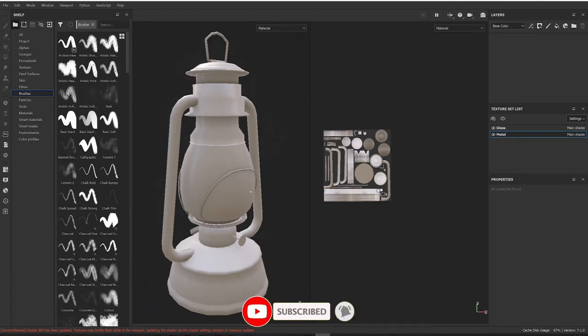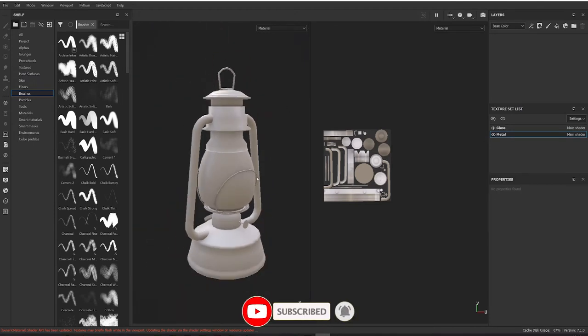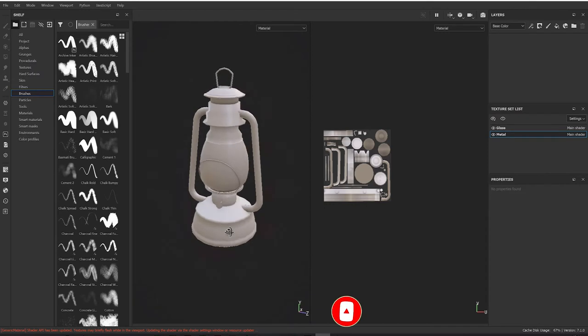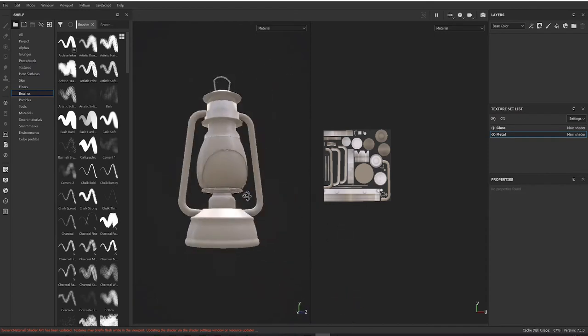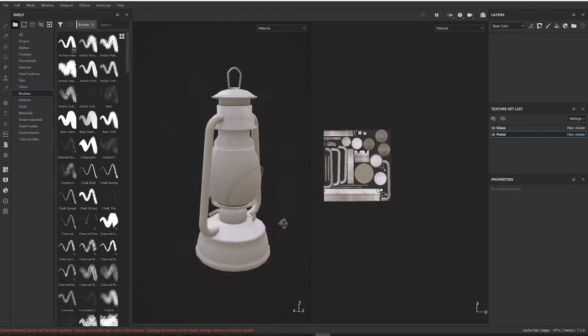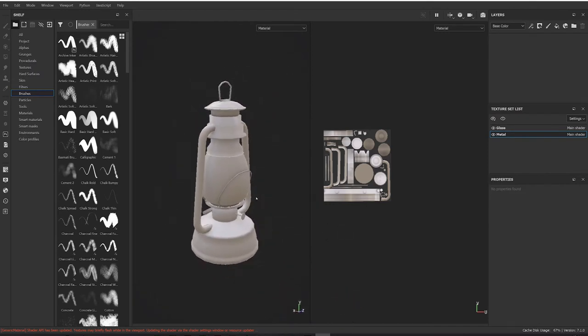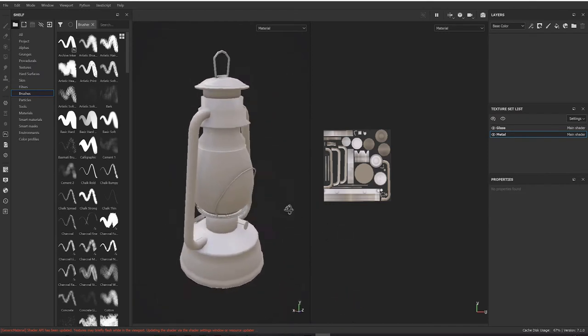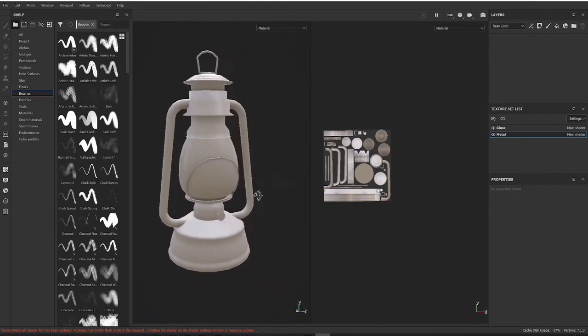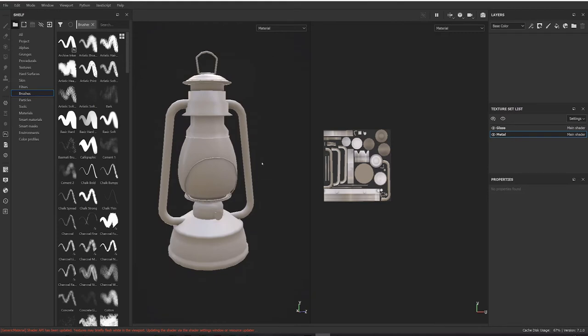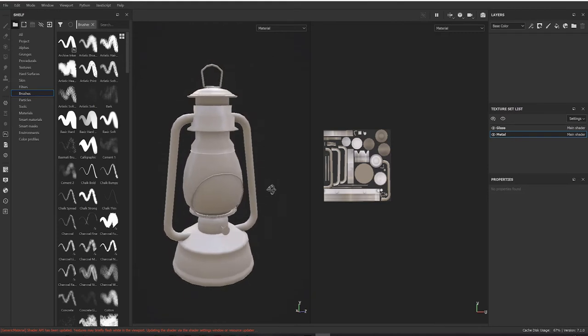This is one of the first ones I did on this channel. It's just the lantern I modeled a long time ago.